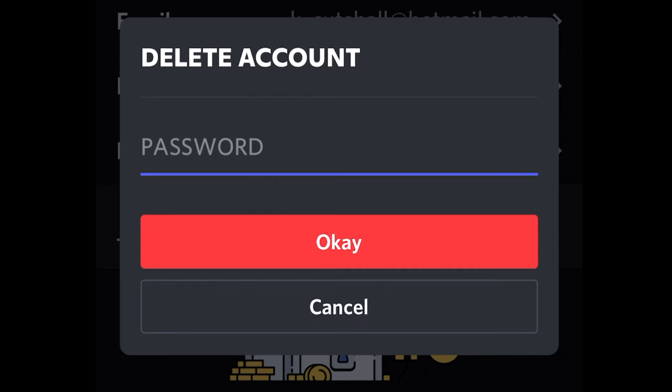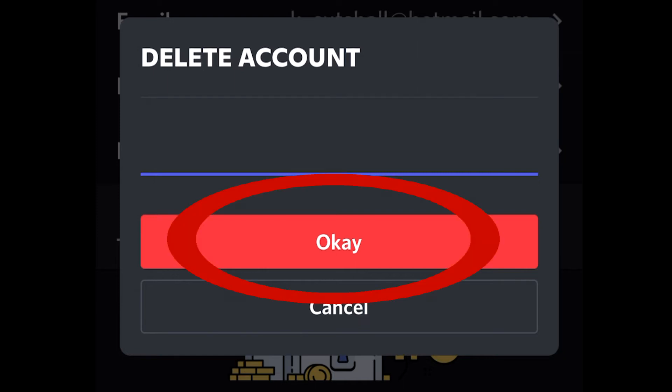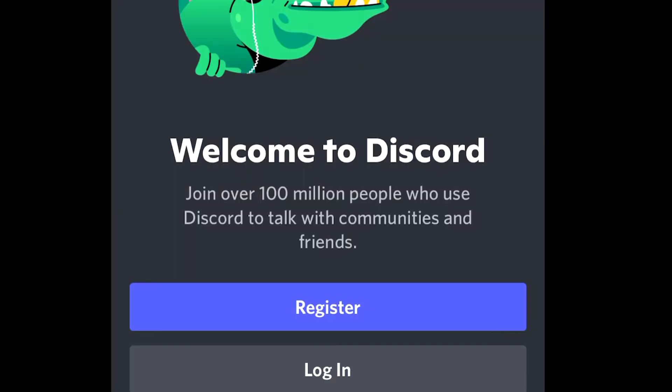It'll ask for your password, and if you have two-factor authentication enabled, it'll also send a code to your phone for you to enter. Do those things and click OK. It'll send you back to the login screen. Your account is now in deletion mode, and after two weeks, it'll become permanently removed.